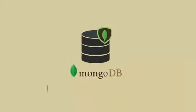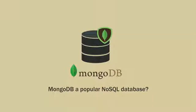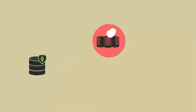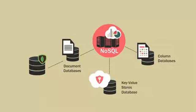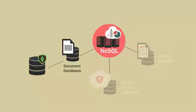Do you know what makes MongoDB a popular NoSQL database? Let's find out. MongoDB is a NoSQL database that falls under the Document Database category.